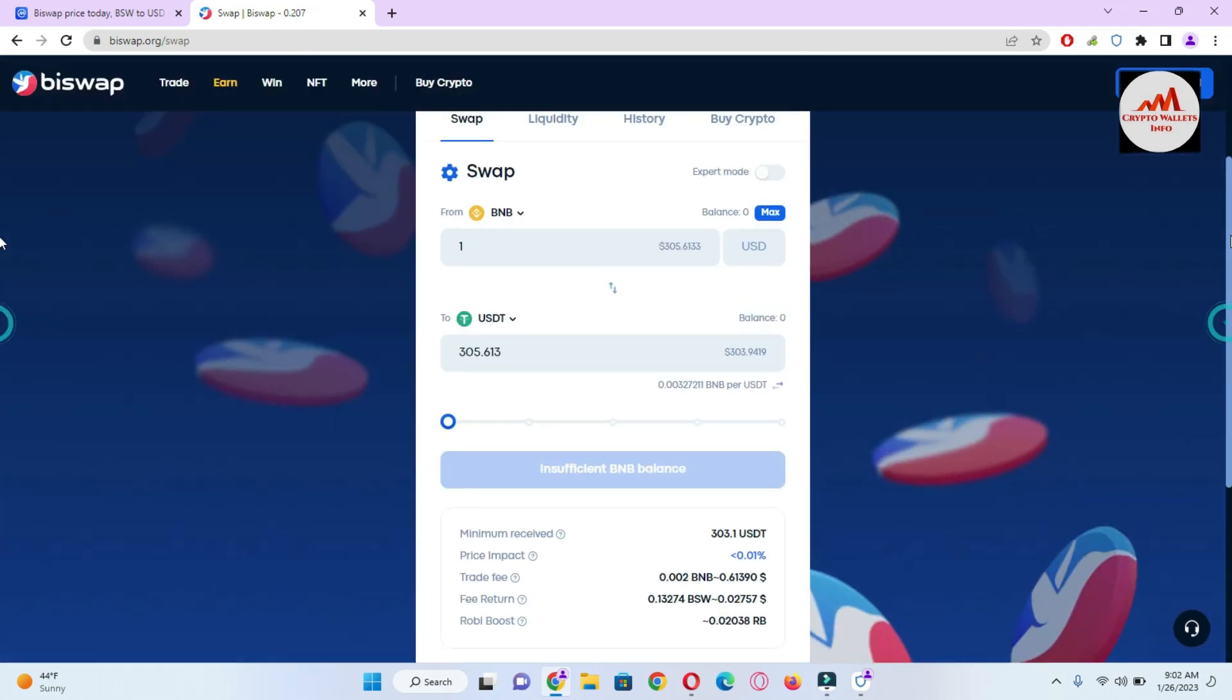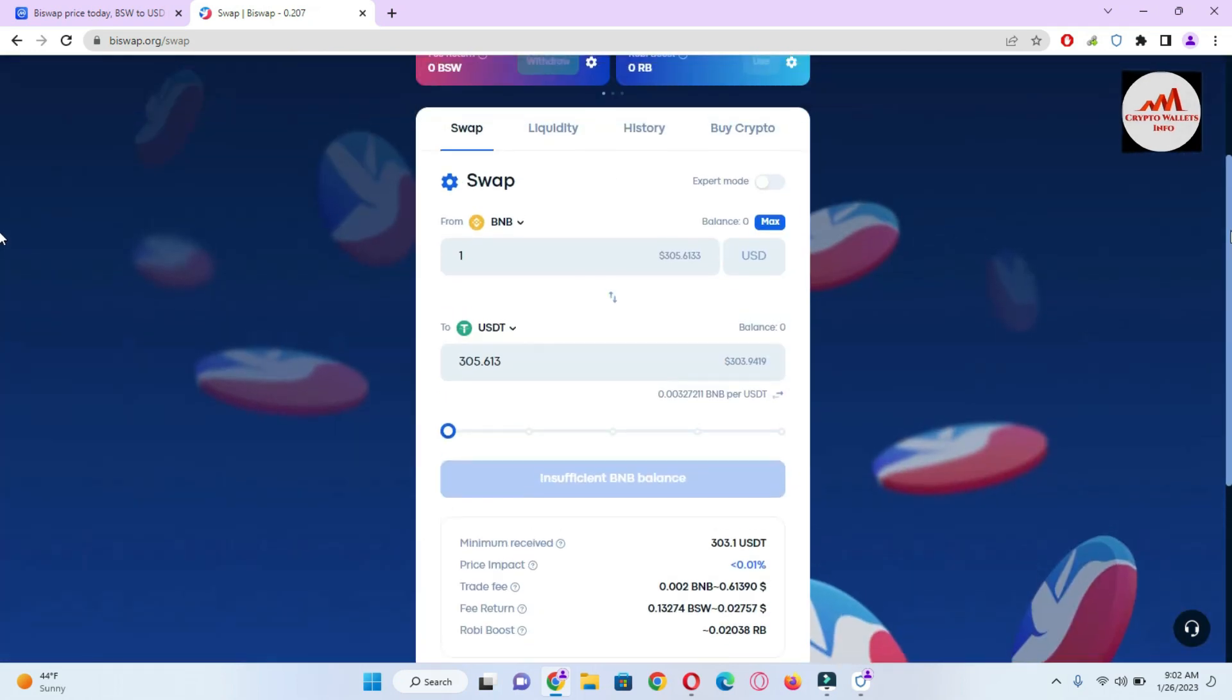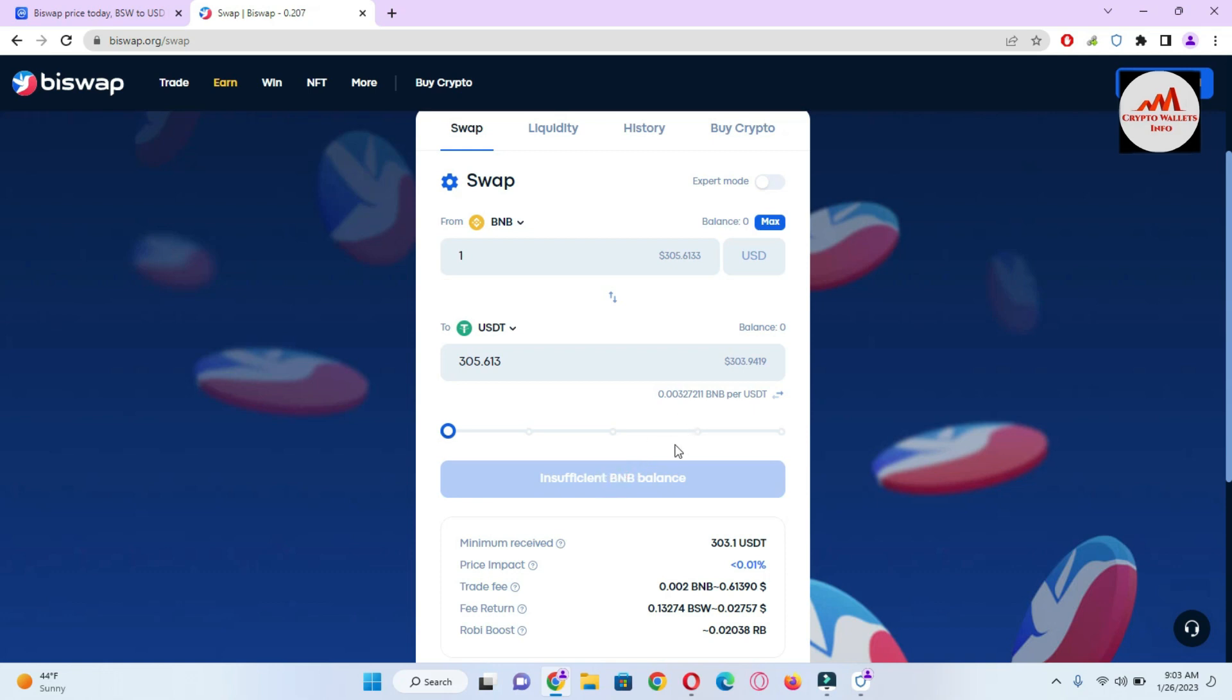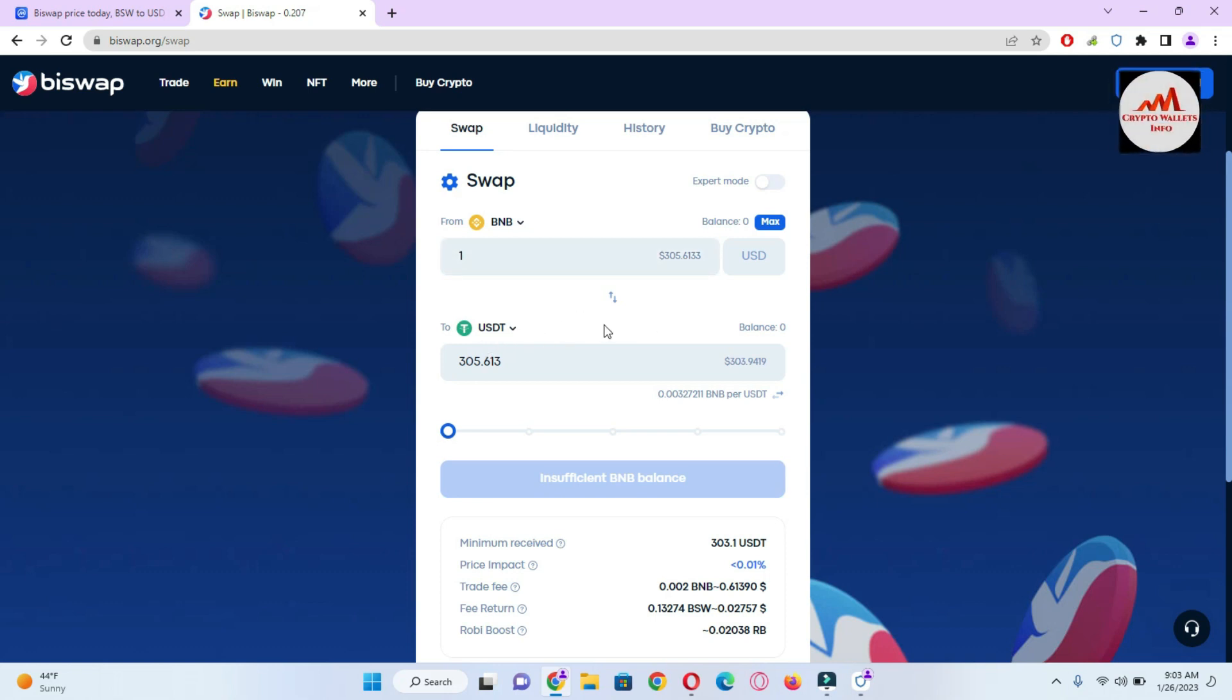I don't have any balance on this wallet so it's showing 'Insufficient BNB balance'. If you have balance then you can just simply click on the Swap button. After completing your swap, your BNB will be deducted from your wallet and your USDT will be deposited in your Trust Wallet.